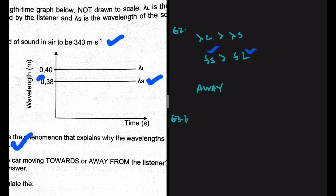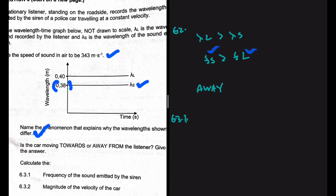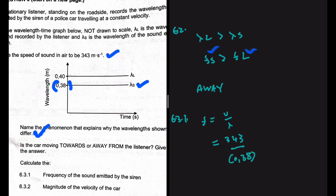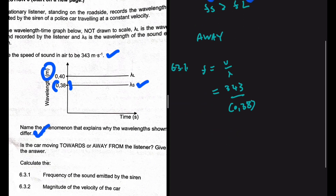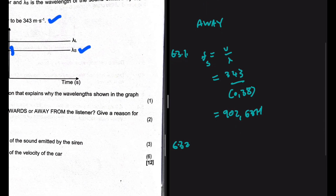Question 6.3.1: calculate the frequency of the sound emitted by the siren. We have the wavelength of the sound emitted by the siren, so it is straightforward. Frequency f equals v divided by wavelength: 343 divided by 0.38 meters gives us 902.63 hertz. This is the frequency emitted by the source.